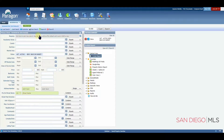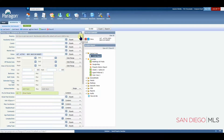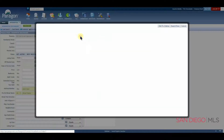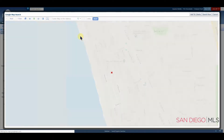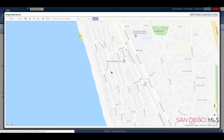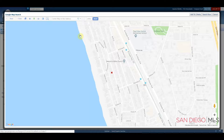Click anywhere on the gray bar or the little world icon to open the map. When the map opens, you will see your map's default location. This starting point can be updated in your preferences if desired.